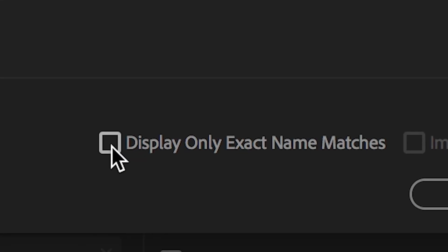If the media you're looking for is inside a folder that has hundreds of other videos and photos, then it's important to press display only exact name matches. This will hide everything that is not the video you're looking for.